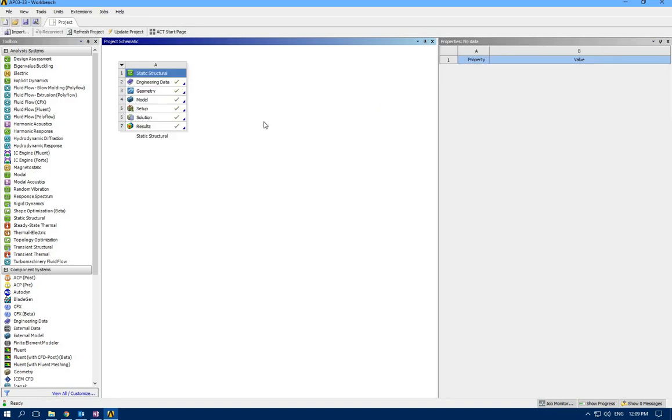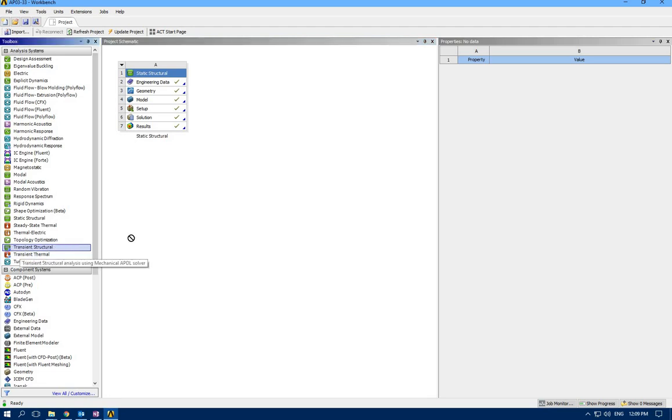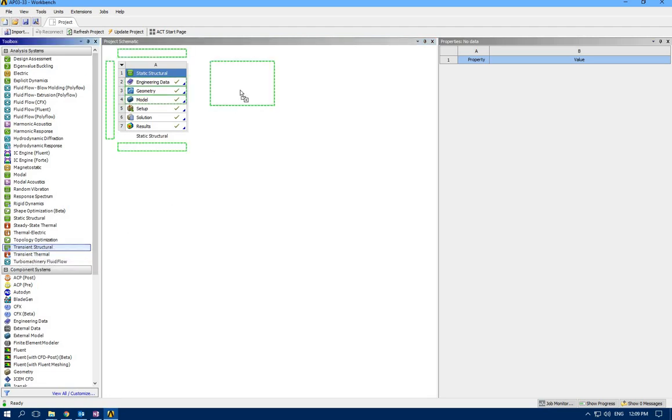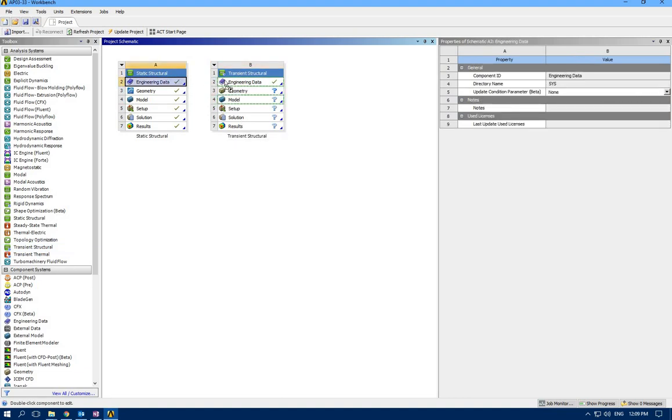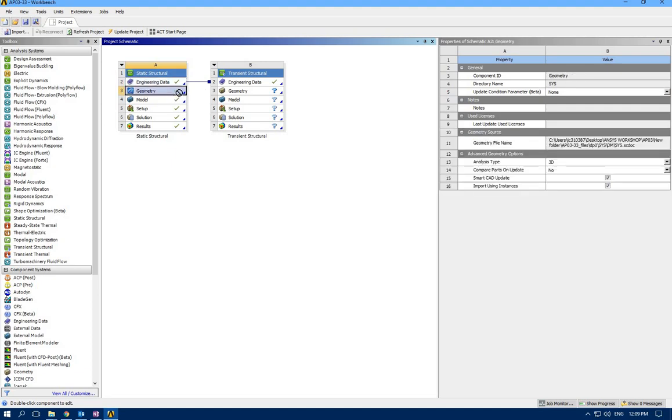Because we want to have transient behavior which is time dependent, I'm going to drag transient structural case here. Material would be the same, so I'm connecting the materials.